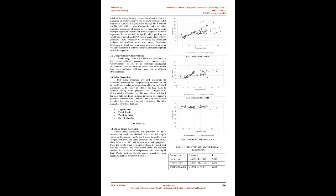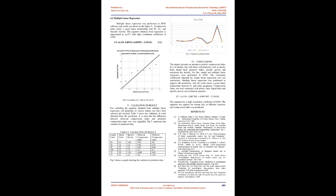Correlation of Cc with liquid limit. Index Properties: Soil index properties are used extensively to determine the strength and compressibility parameters of soil from different correlations among them which are established previously. In this study an attempt has been made to correlate among index properties and compressibility characteristics of marine clay. The correlations established for soils help the design engineer in finding one unknown parameter when the other is known in the study area and also to reduce time, labor, and computation intensive. The index properties considered here are: